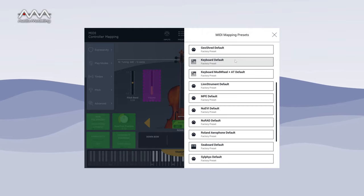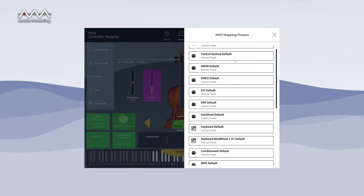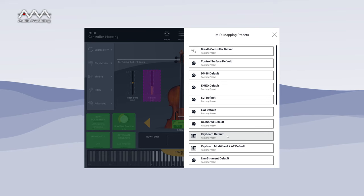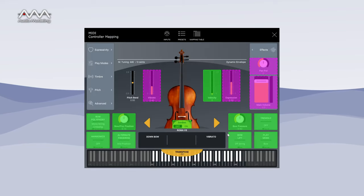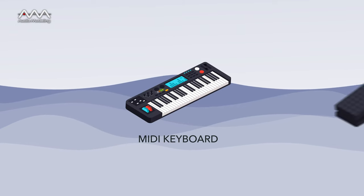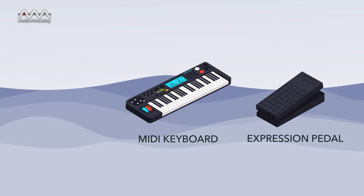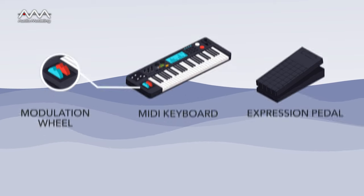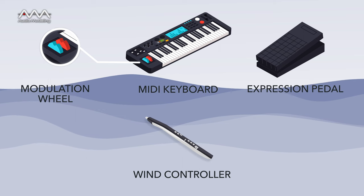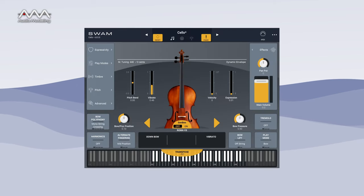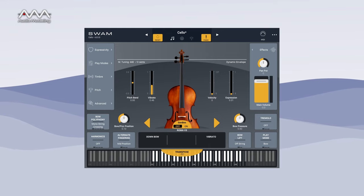You'll find maps in the list for many common controllers which can get you started quickly. If your controller is not in the list, start with a generic configuration. Although it's possible to edit or automate any parameter in a DAW, the easiest way to start playing with SWAM instruments is with a MIDI keyboard, an expression pedal, and a mod wheel or wind controller. With practice, you'll have fun mapping more parameters and using different controller types.